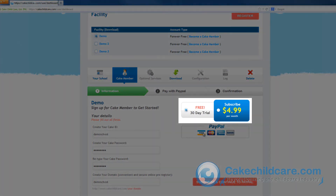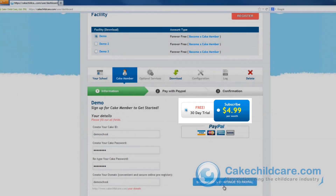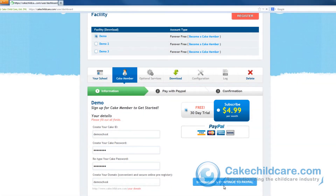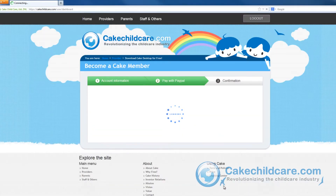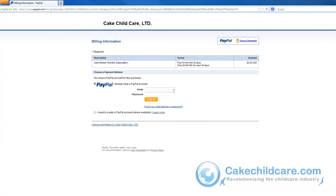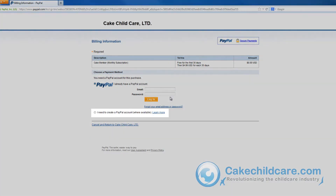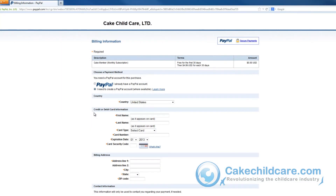Next, click on the subscribe and continue to PayPal button. You will be directed to PayPal's checkout page. Please log into your PayPal account. If you do not have a PayPal account, you can click on this button here to create a new one.